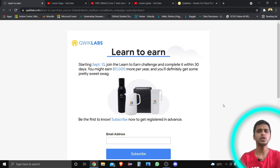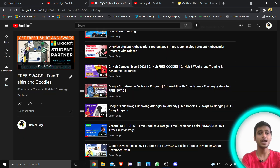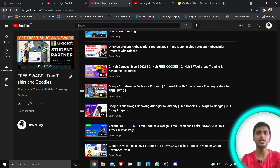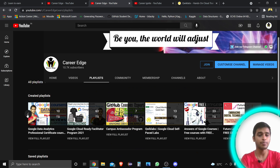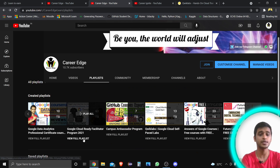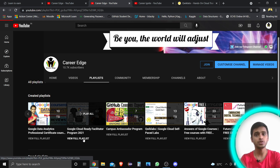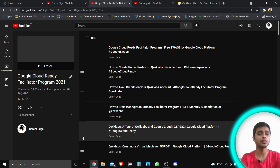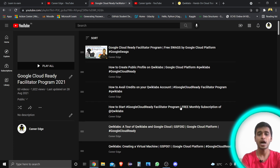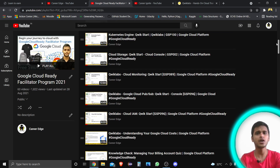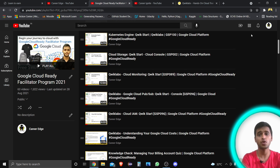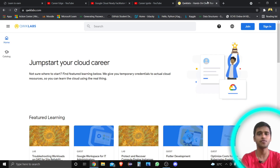There are some challenges you need to complete, but don't worry — I have already completed different types of challenges and helped my subscribers complete them too. You can see there are 63 videos I made to help my subscribers. When the Google Cloud Ready Facilitator program started, I made lots of videos with tutorials to help them complete any type of labs or quests on QCLabs.